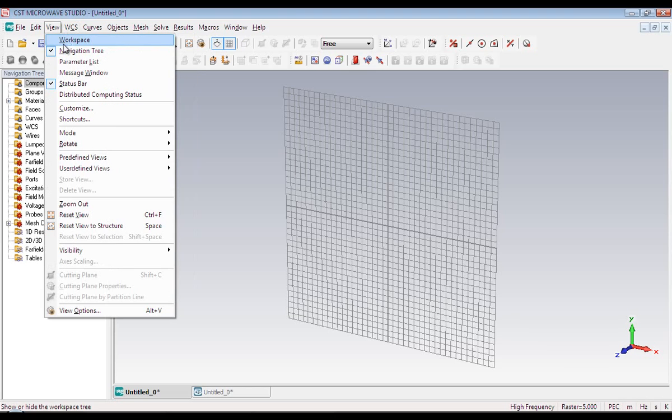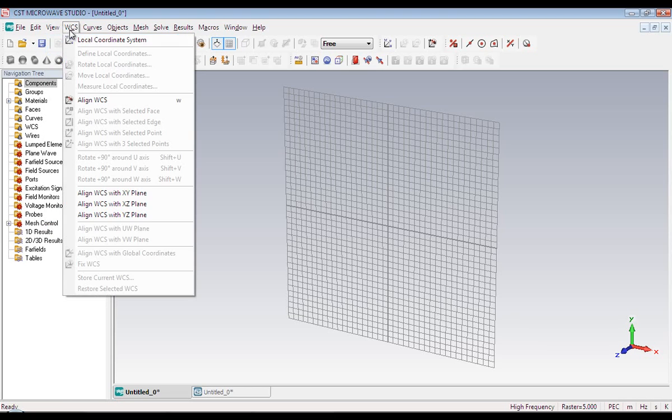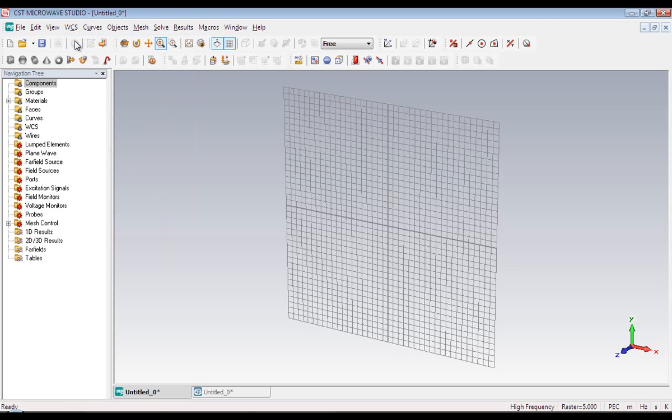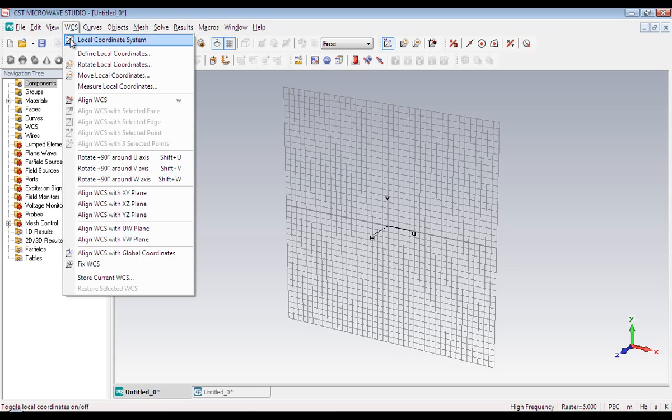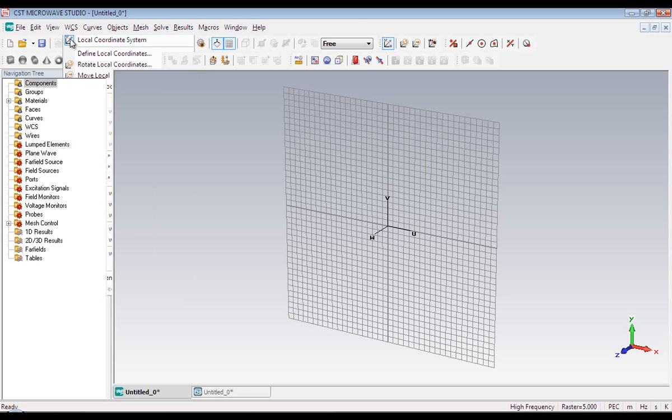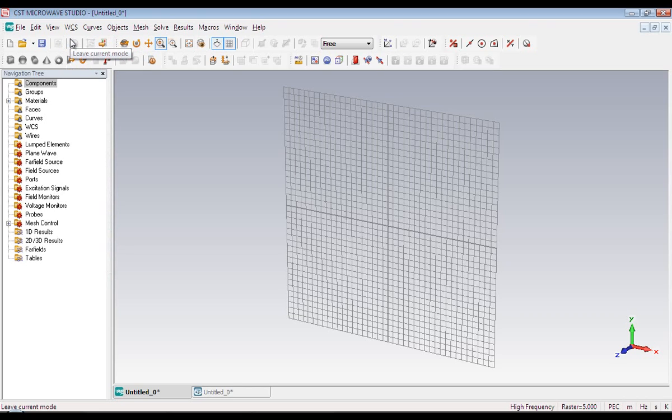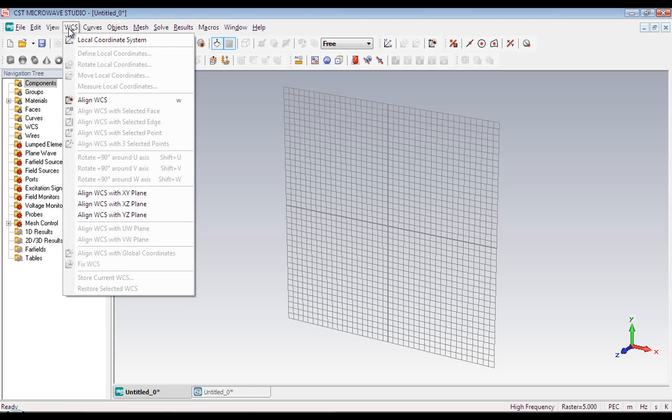And there is an advantage of using local coordinate system because we can move, we can rotate, or we can align the local coordinate system. But these operations are not possible for global coordinate system. And the advantage of using local coordinate system will become clear to you once you start to build objects in Microwave Studio.